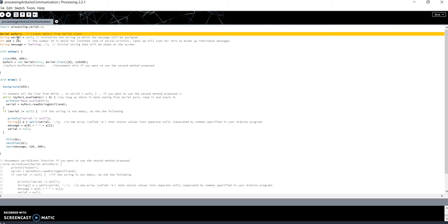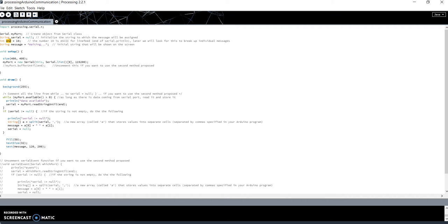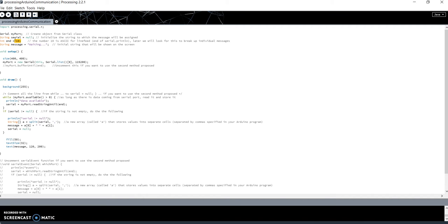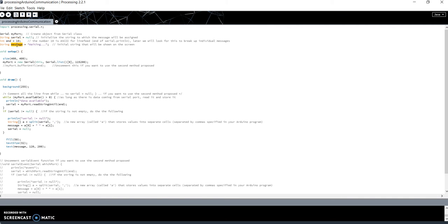Then there is the variable int end equal to 10. What is this? I have said before that it is necessary to choose a character to indicate that the message has ended. In the Arduino code, I have used the line feed. And in ASCII, the value 10 is the line feed. Then I have defined another string variable, message, that will be the message printed on the screen by the software.